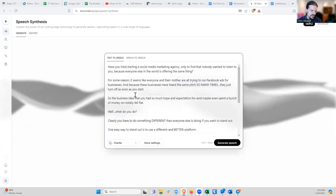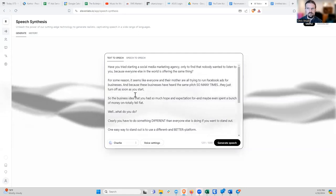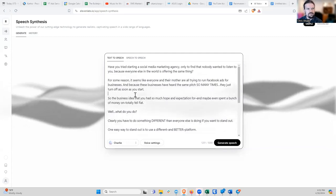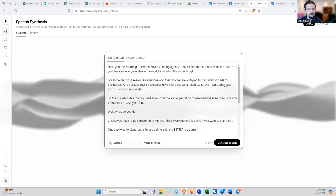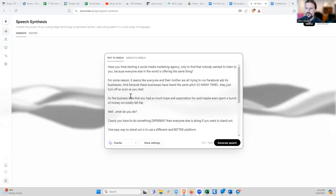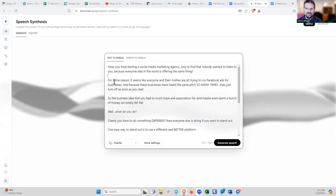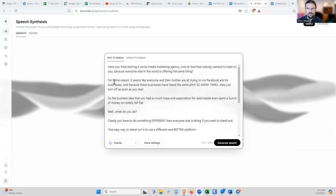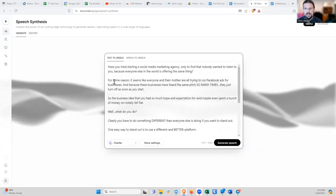I saw an ad using Donald Trump's voice endorsing some product. I recognized it as AI, but it was good enough that I bet most people who listened would think it's really Trump. It's a little scary where the world is getting to. It used to be that if you have something on audio, it means the person actually said it. Or video means the person actually did that thing. But now with AI, audio and video evidence is going to be almost impossible to rely on.